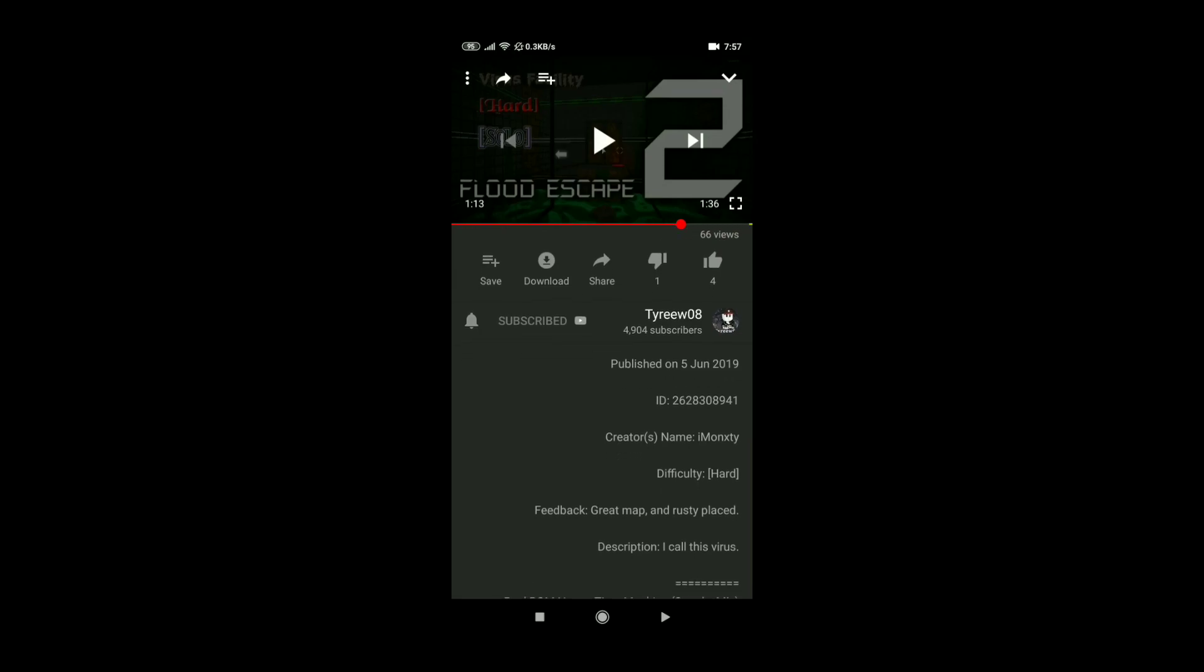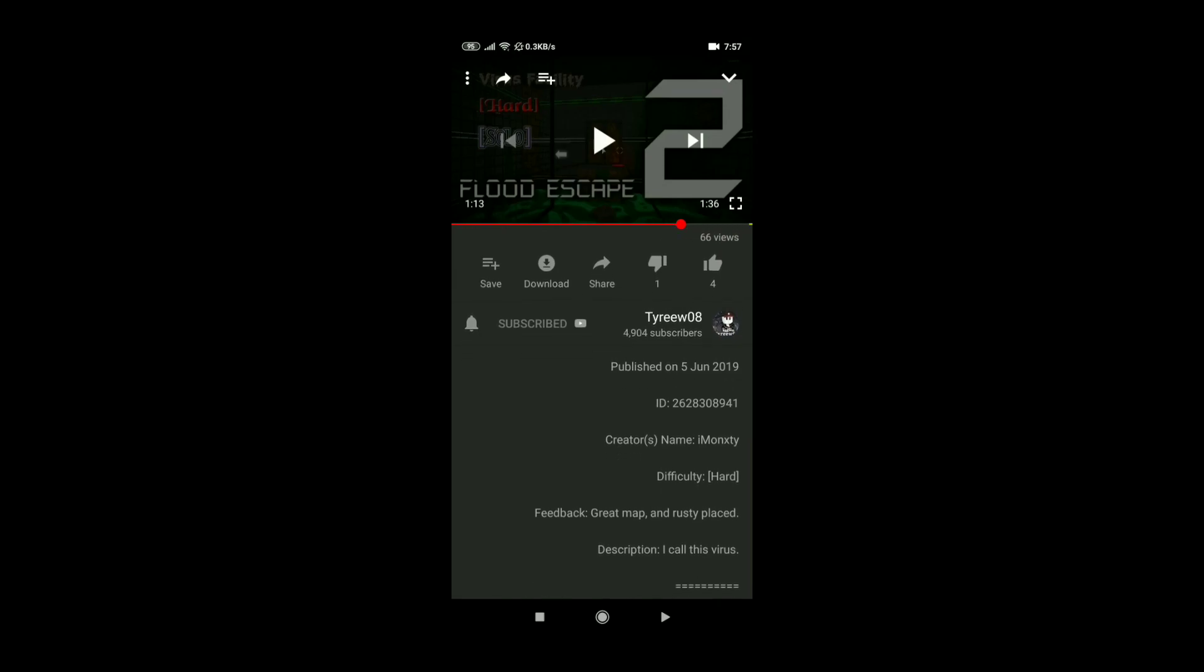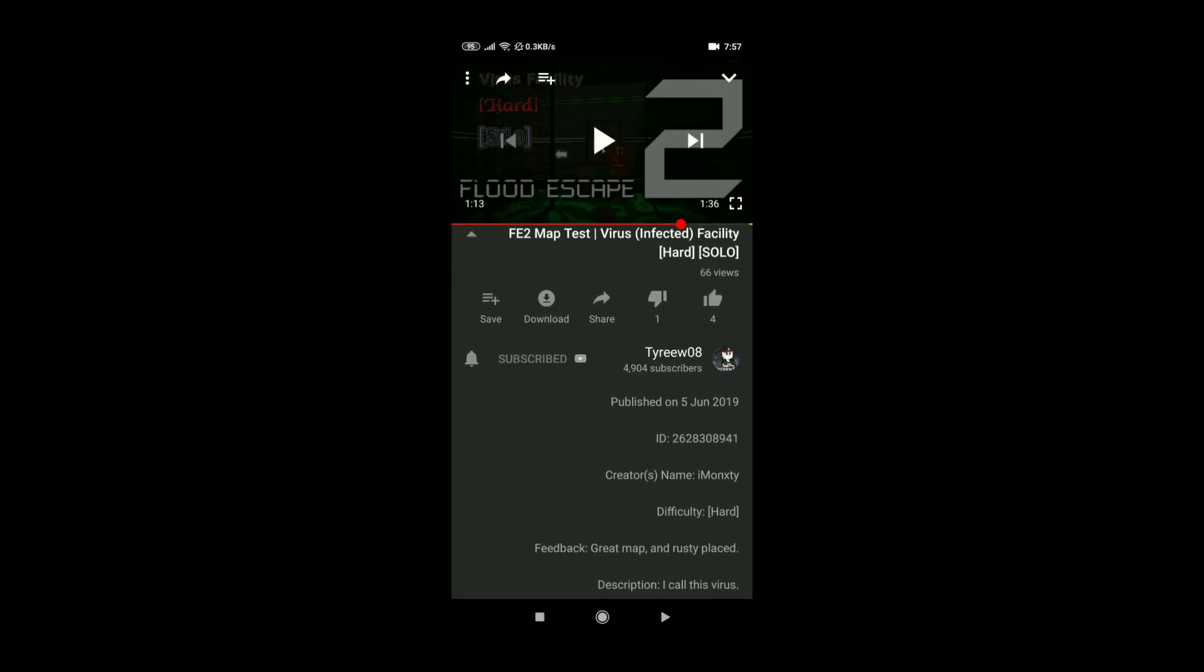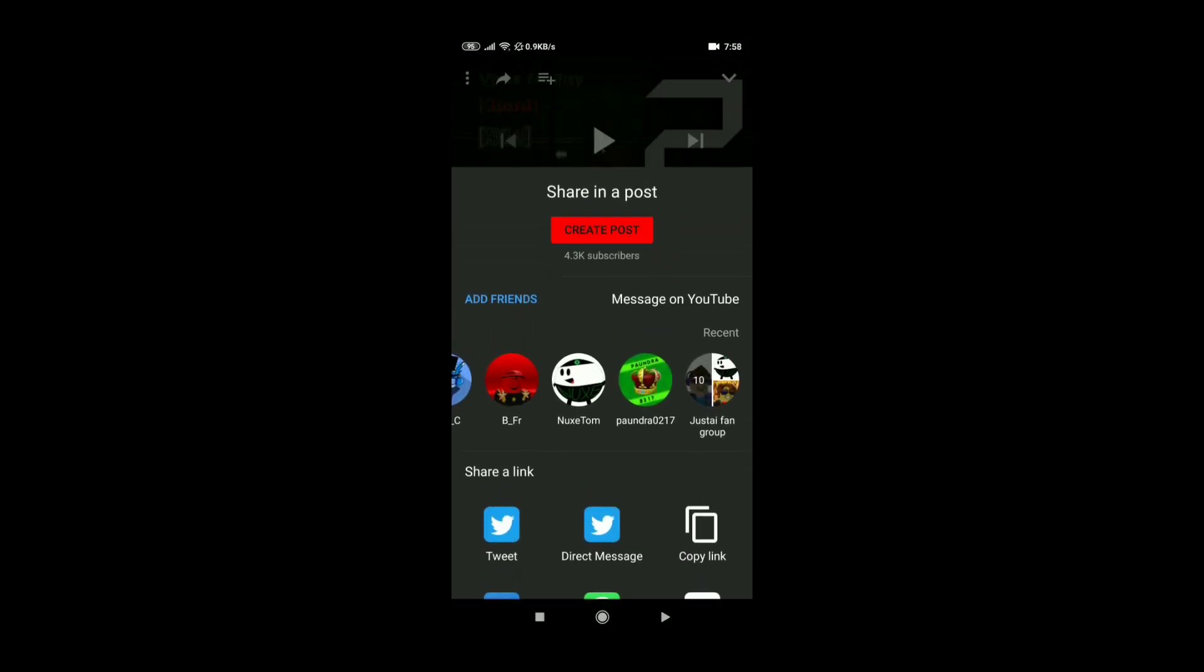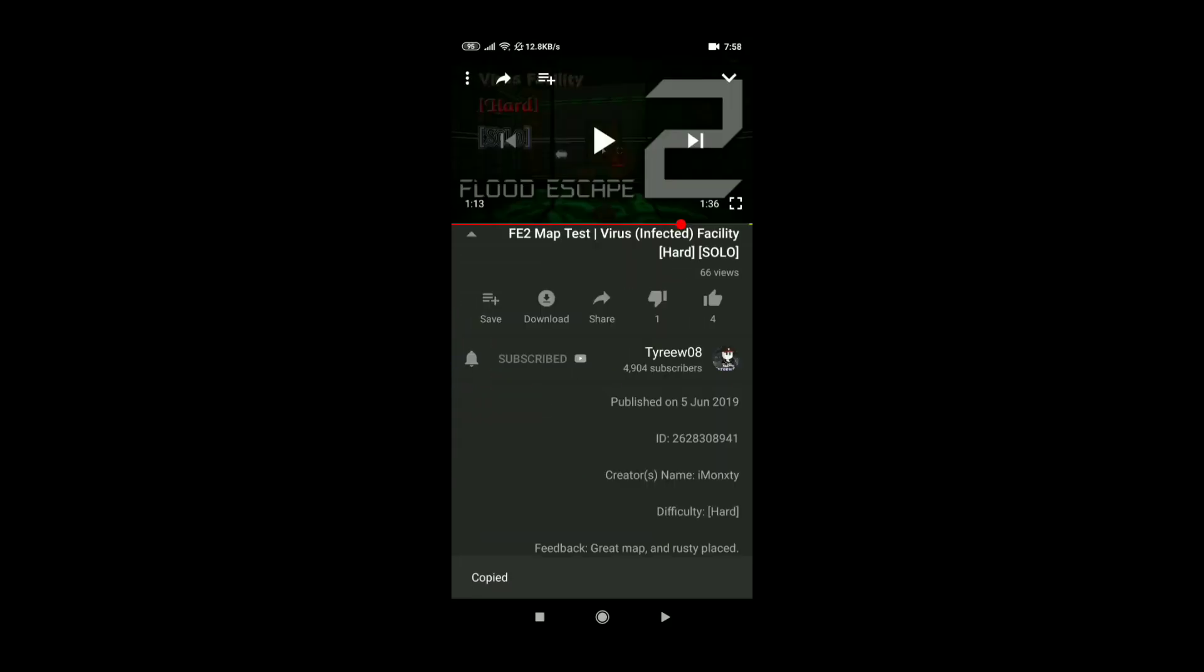So there's the ID, you cannot just copy paste it. So let me show you how. First you click the share button, then you click copy link.